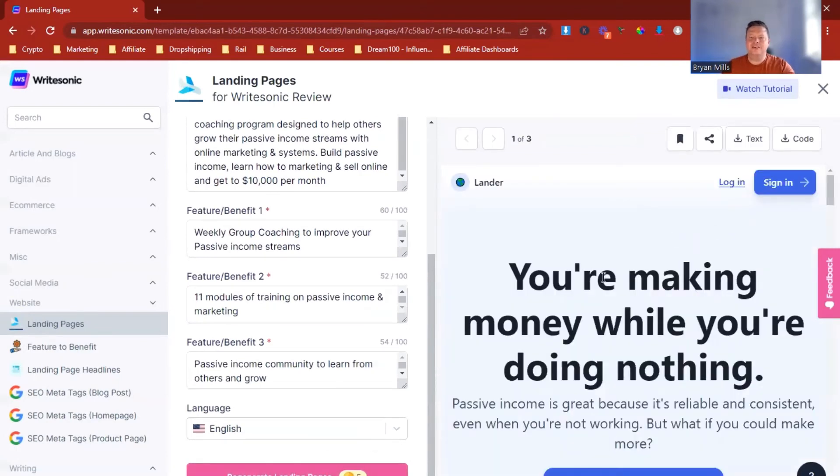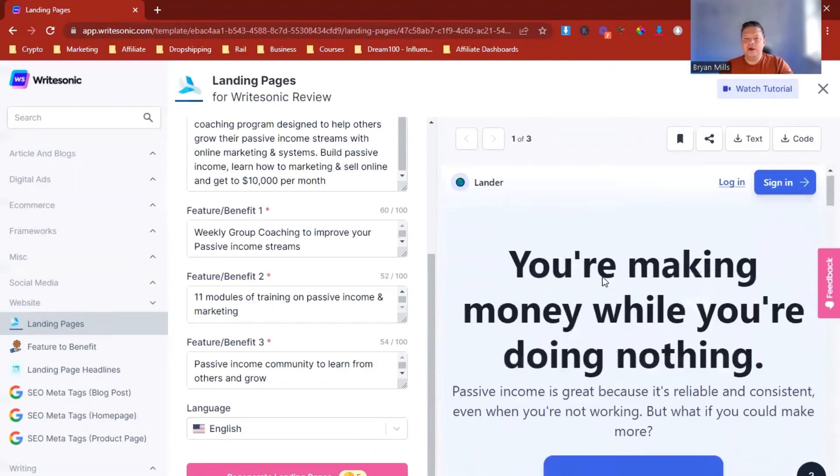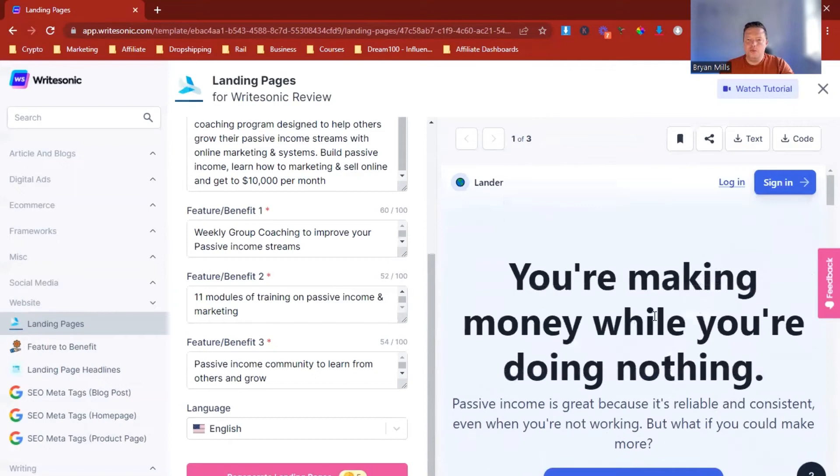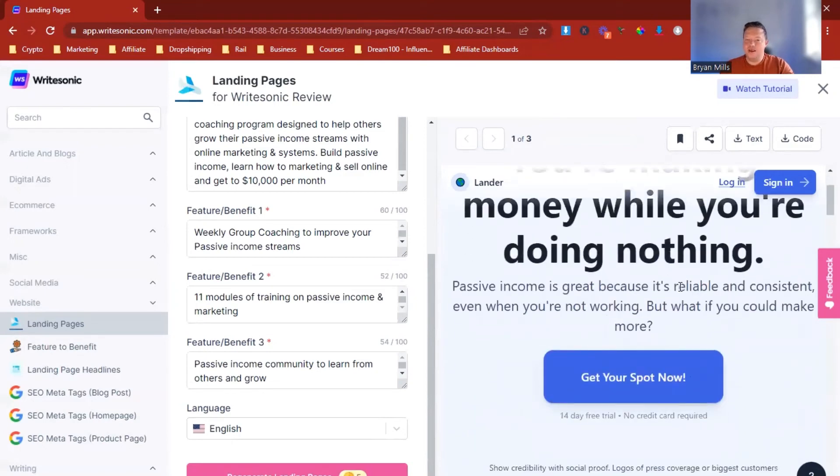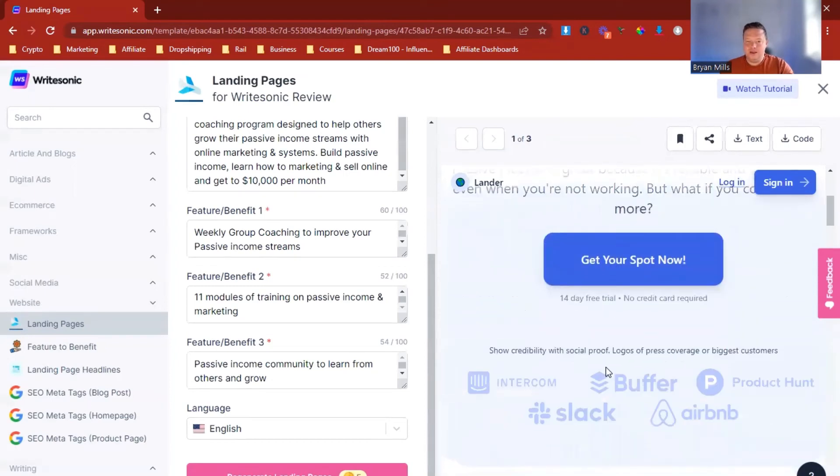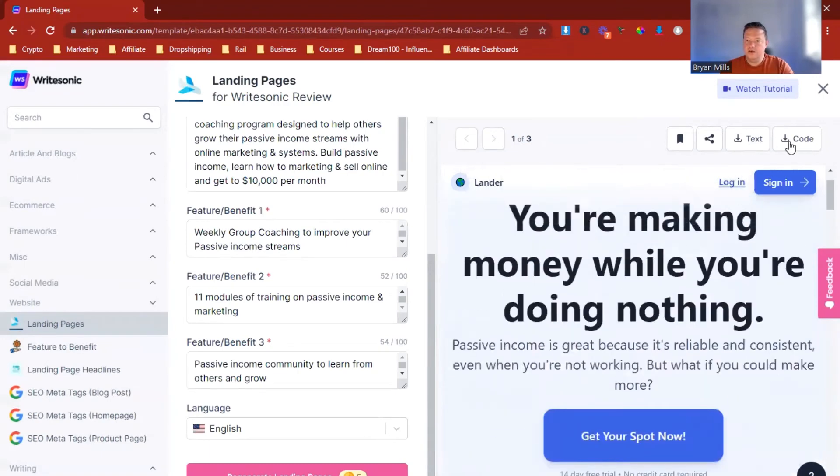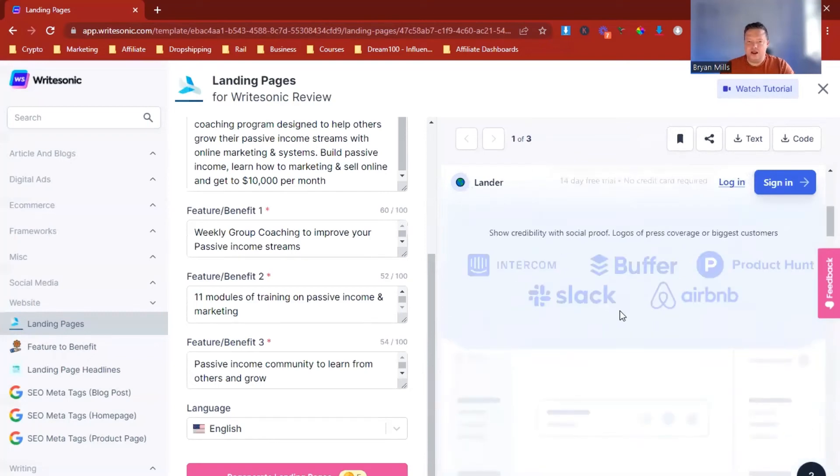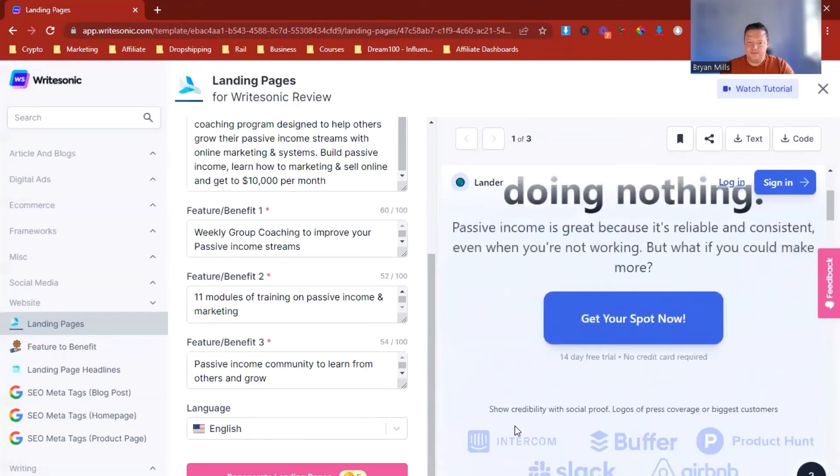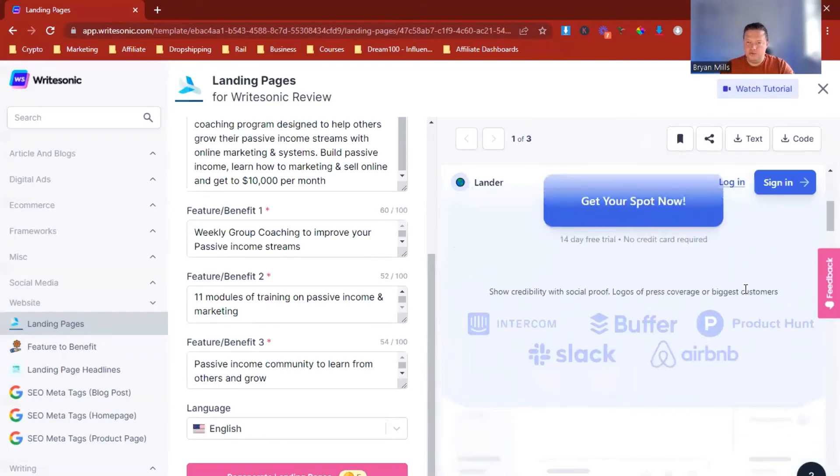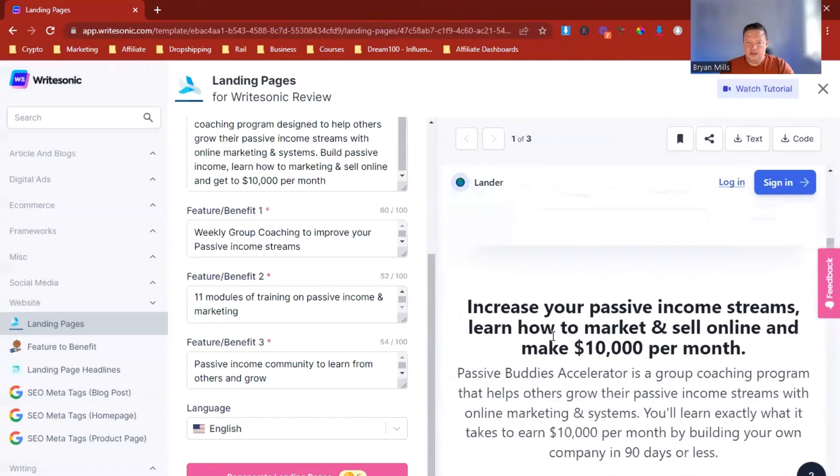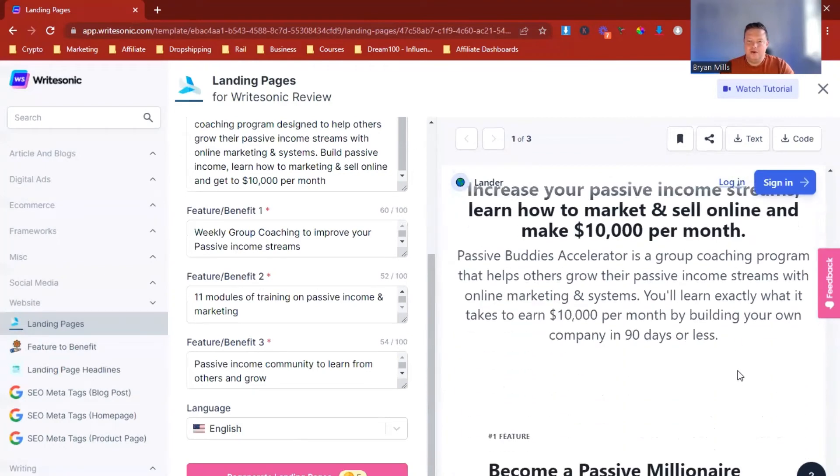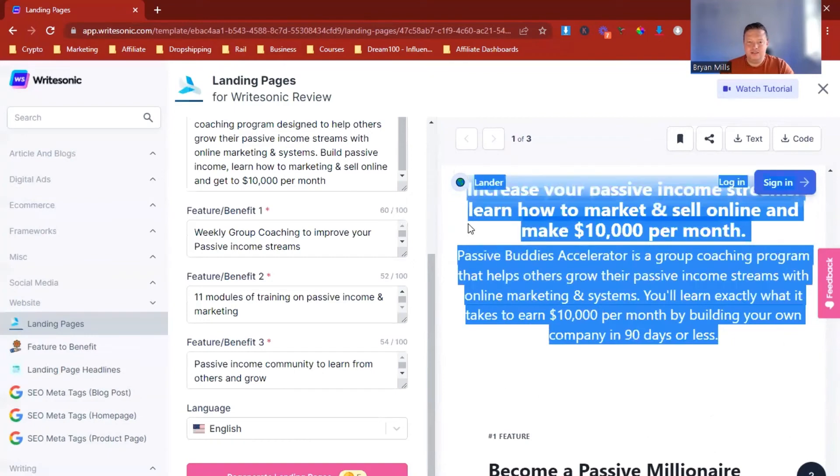Boom. Look at this. Landing page created. You're making money while you're doing nothing. Passive income is great because it's reliable and consistent, even when you're not working. But what if you could make more? Get your spot now. Look at this. Obviously, you don't have to take it all in, but this is crazy. You can get the code here. You can get the text version up here. You can save it. You can share it. Show credibility with social proof logos. So then this would be like, put your logos or your social proof here. Then a little section. Increase your passive income streams. Learn how to market and sell online.